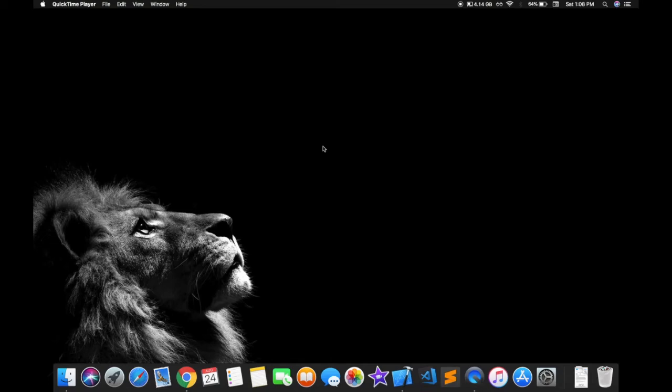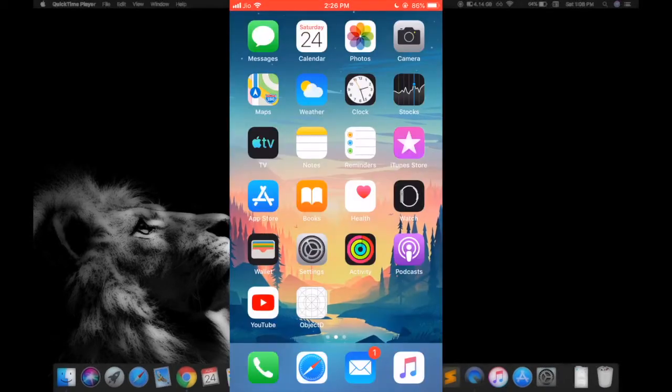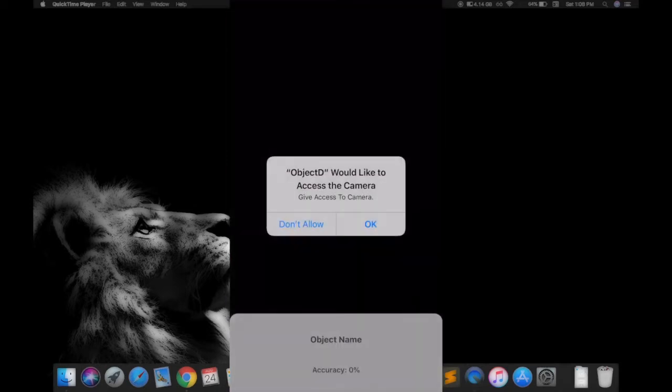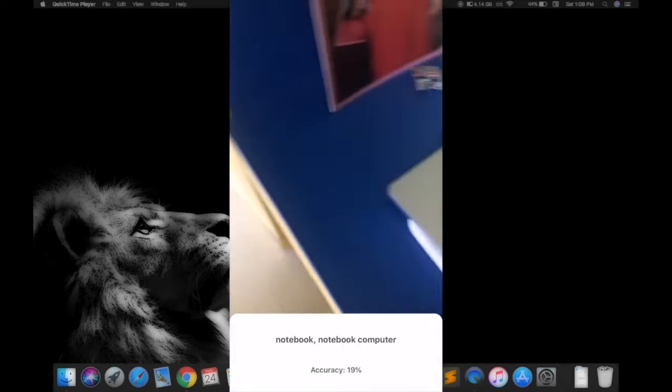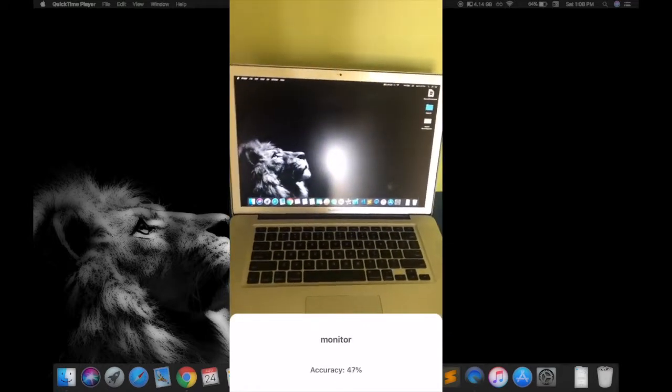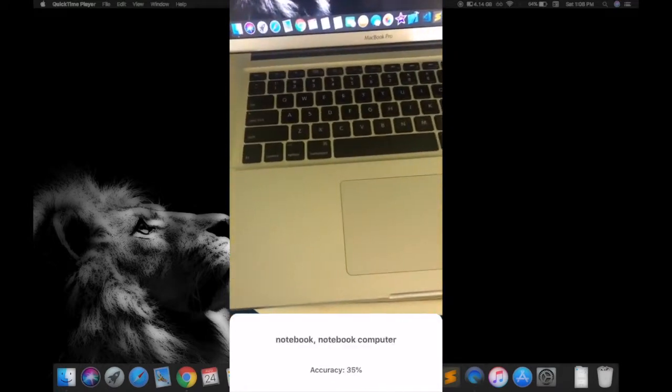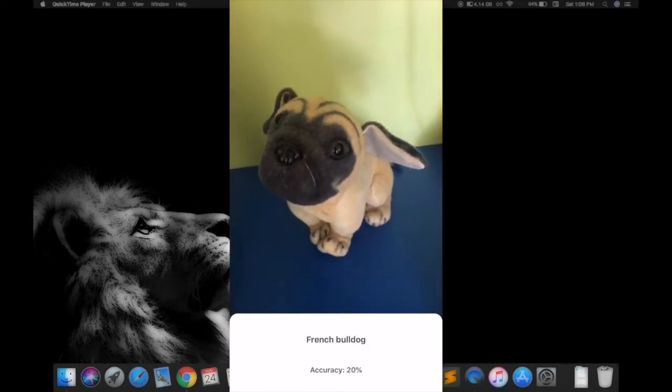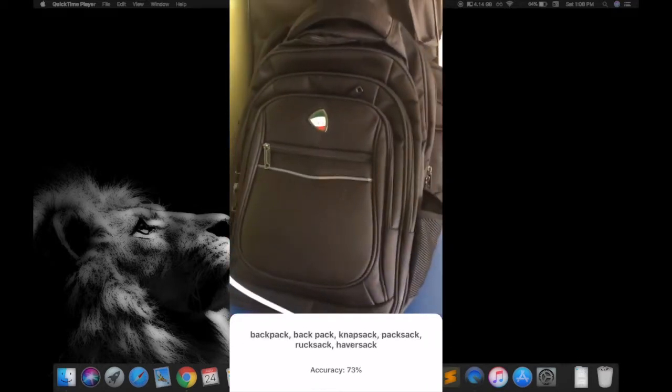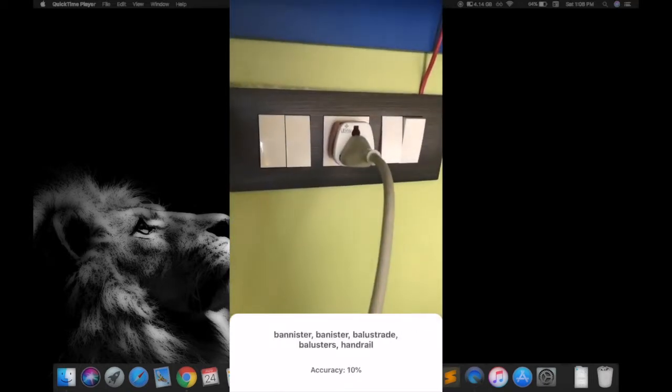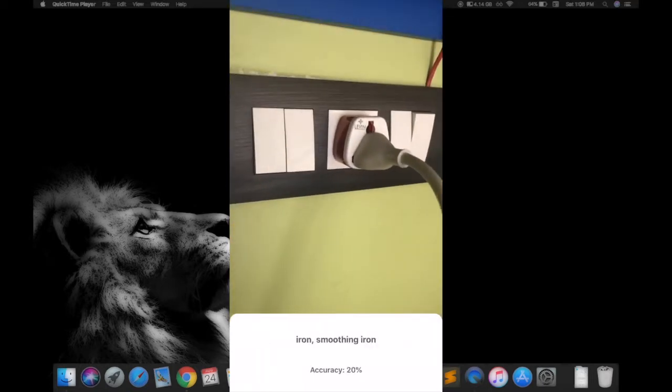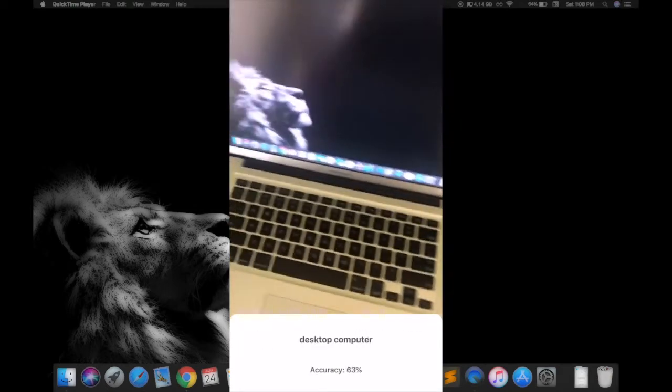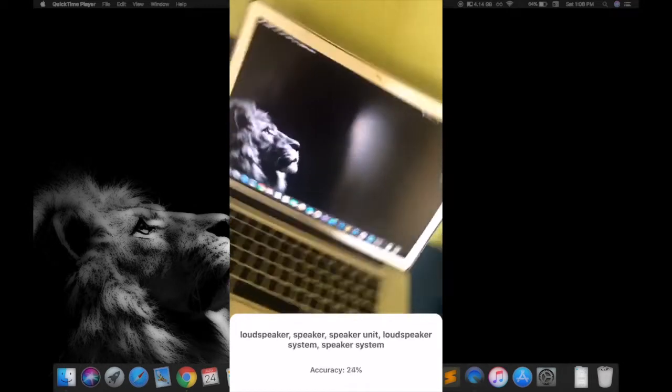Hey guys, in this video I'm going to be showing you how to create an object detection iOS application. It looks something like this. When you open the application, you need to give permission to camera, and once you give permission, we can identify all the objects in front of the camera like keyboard, mouse, monitor, laptop, soft toy, doggy, backpack, switchboard, or anything like that. So if you want to learn how to do this, stick till the end and make sure you hit the like button and subscribe.